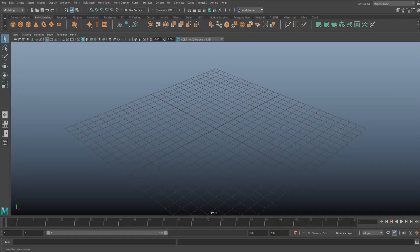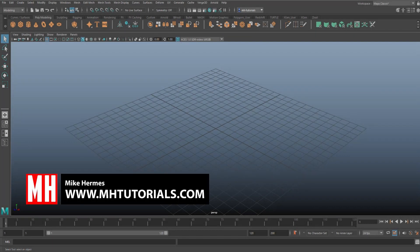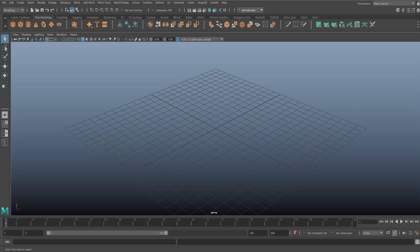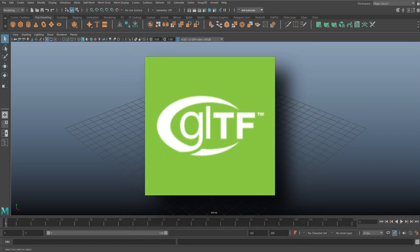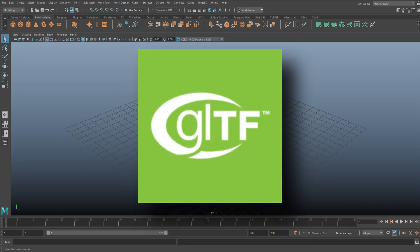Hey everybody, welcome back to the channel and welcome back to Maya. This is going to be the first video in a series of three. What you're going to need in videos two and three is the plugin that I'm going to show you how to get and install today. We're talking about the GLTF format.